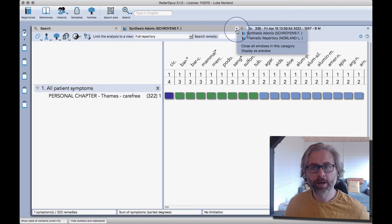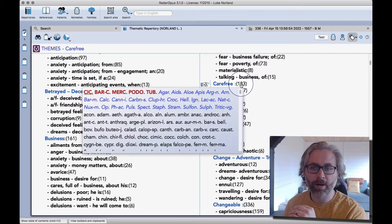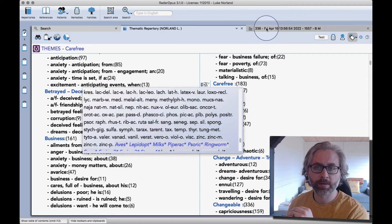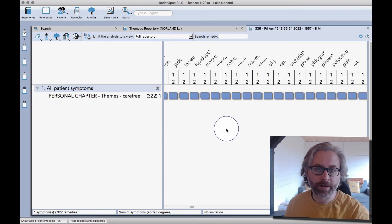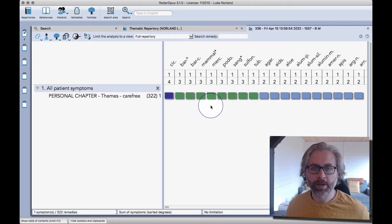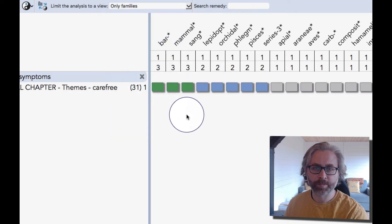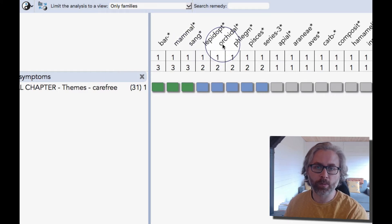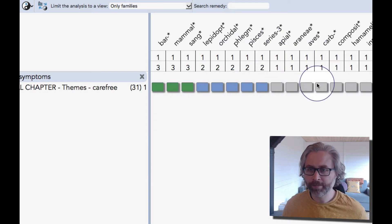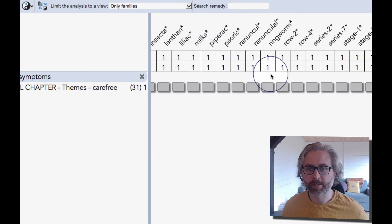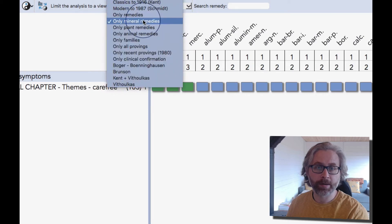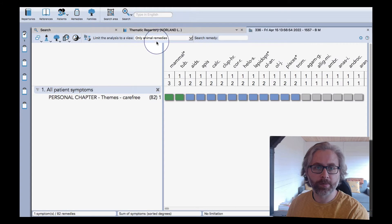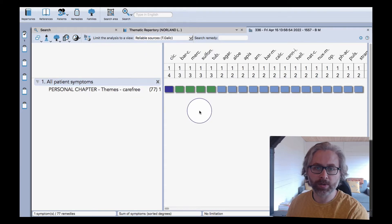Those are my remedies and families that come up. We can compare that to when I made the thematic repertory using treasure edition and my own editions - a vast increase really in the number of remedy editions there. Just to give an example, you see there the lepidoptera or butterfly family. What I could do now is limit this to a view and say show me just the families. So the burritos, mammals, sanguine temperament, butterflies, orchids, phlegmatic, fish, and row three coming up the most strongly there.